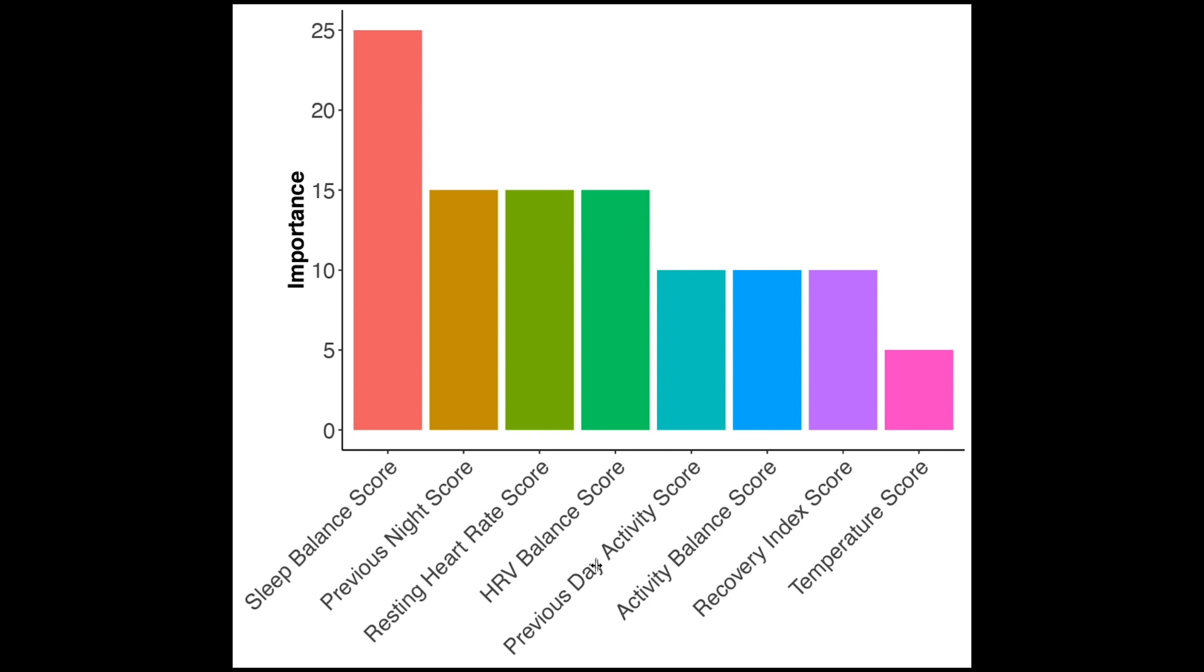And after that we see that several activity related scores are quite important. So the previous day activity, activity balance and recovery index scores. And finally we see that the least important score is your temperature score making up a little under 5% of your readiness score.